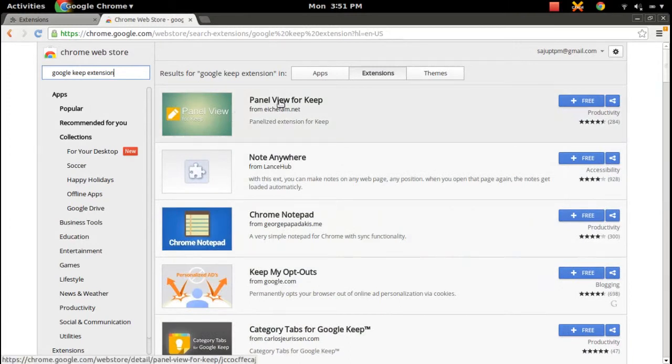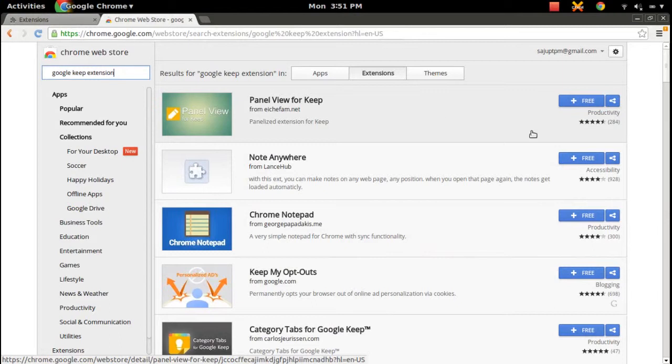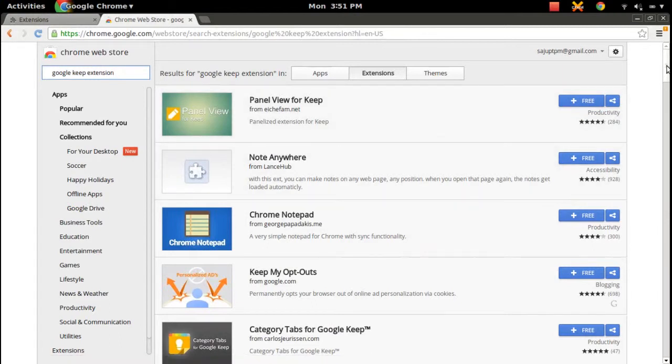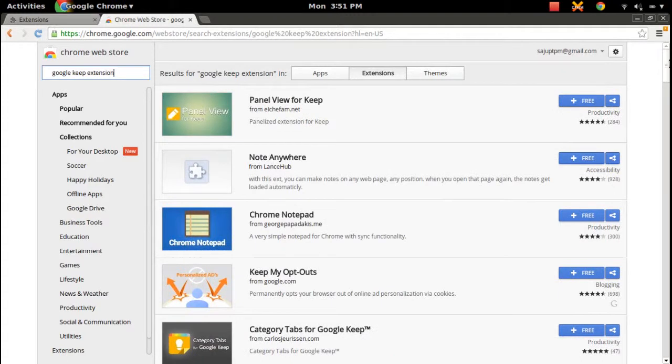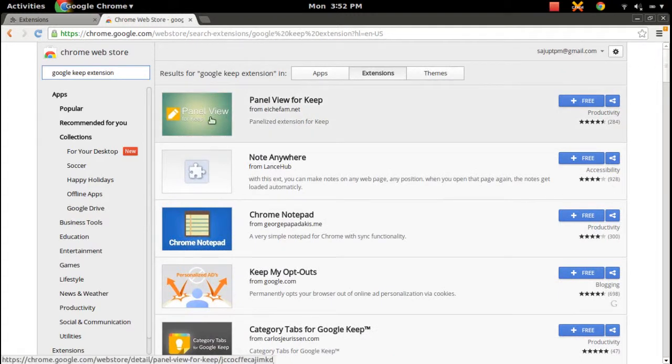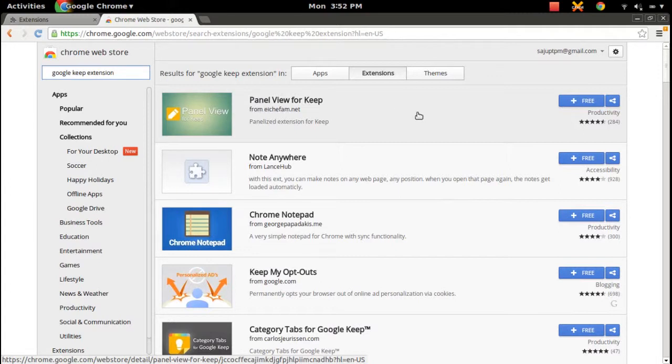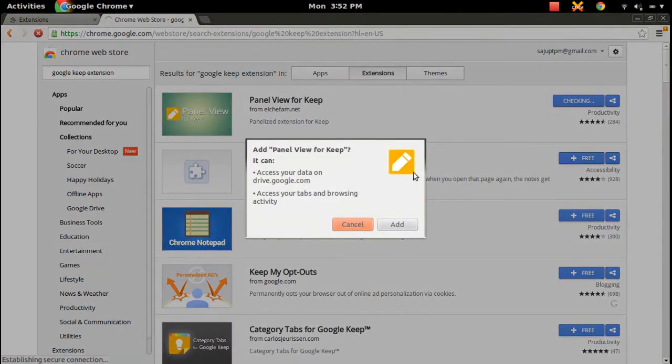I'm going to install this extension Panel View for Keep. For that you need to click on this free button, then click on add button, add Panel View for Keep.